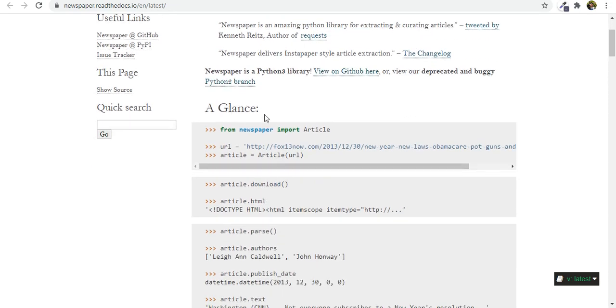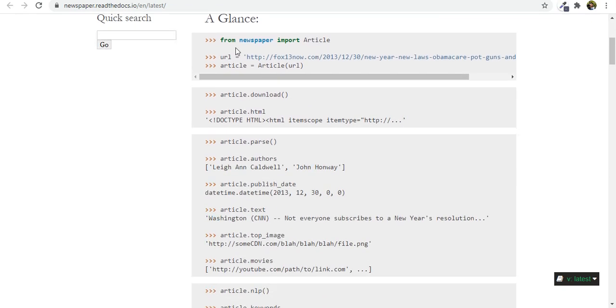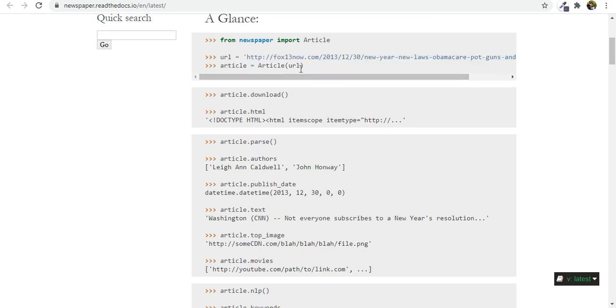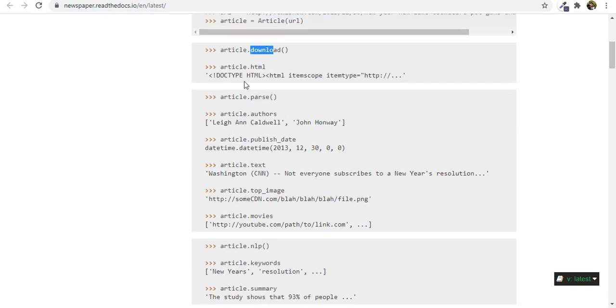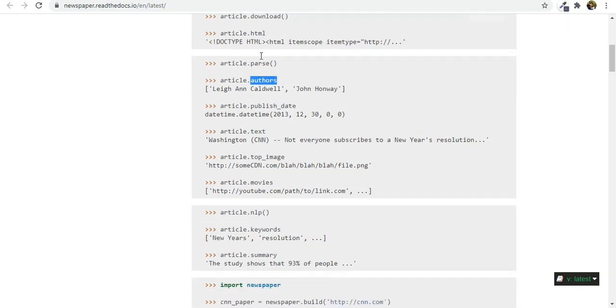Let's take a glance at what this is. From Newspaper we import article uppercase A then we need to pass in a URL and then we make an object article out of this class and then we download it. If you want the HTML you can have access to the HTML. If you want to parse it you say parse.